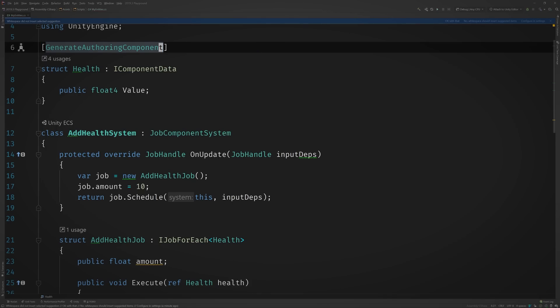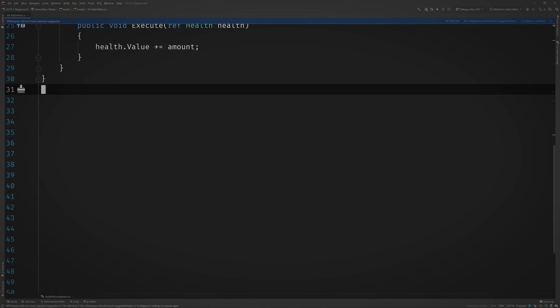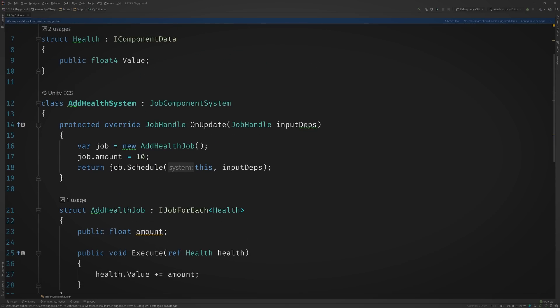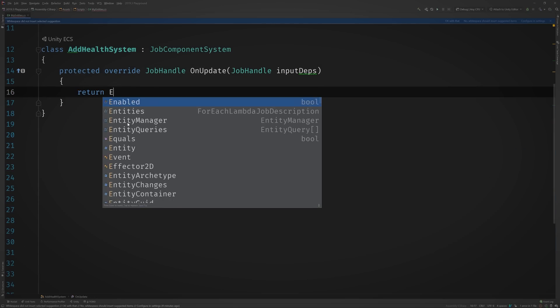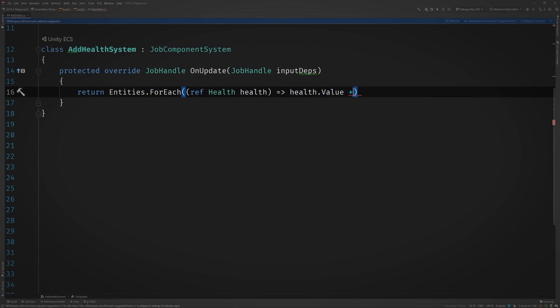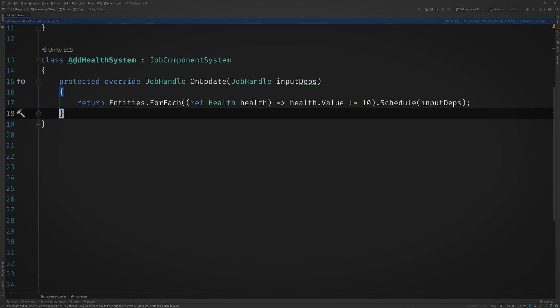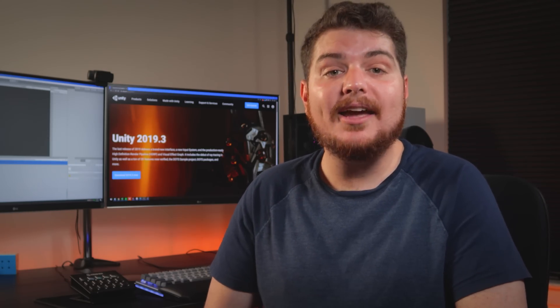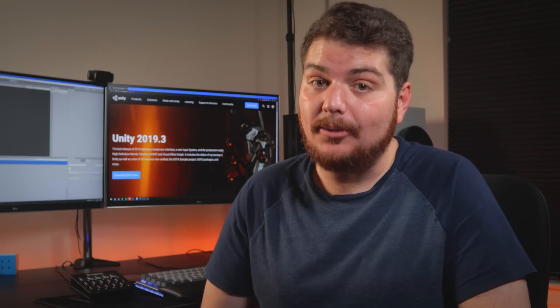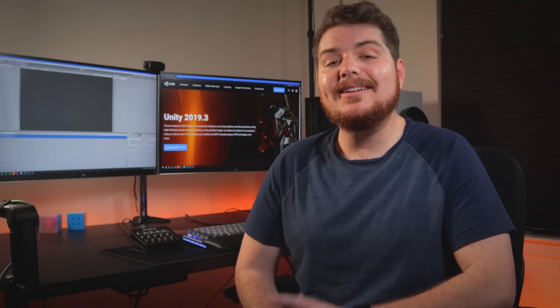First, the new generateAuthoringComponent attribute removes the need to create an entire class just to expose your components in the editor. Just slap it onto your component struct and the compiler will take care of the rest. Second, the new ForEach method exposed on the Entities class encapsulates all of the job code into a simple Lambda function. These Lambdas are actually compiled into structs, so you still get all of the optimization of DOTS, which also now takes advantage of the burst compiler. Unity 2019.3 has shown a huge step in the right direction, and I'm excited to start covering Unity ECS on this channel again.